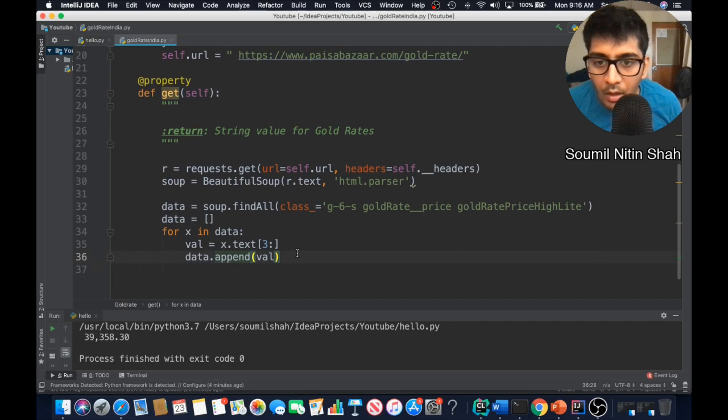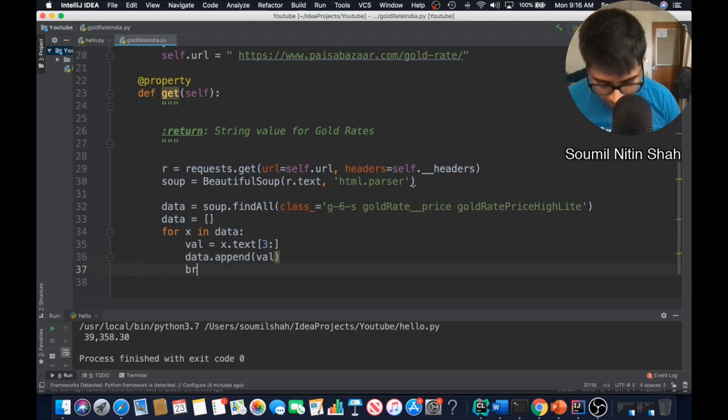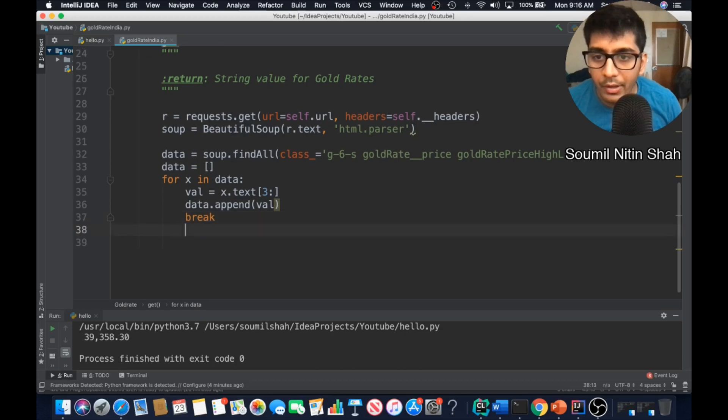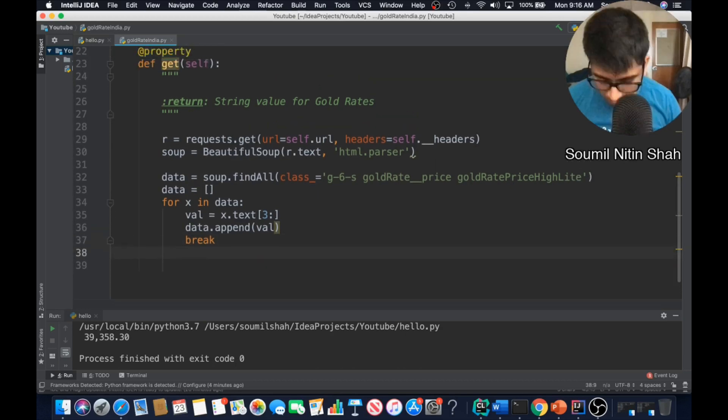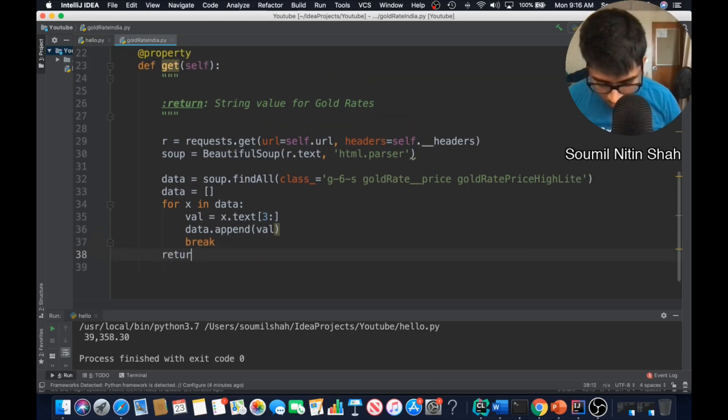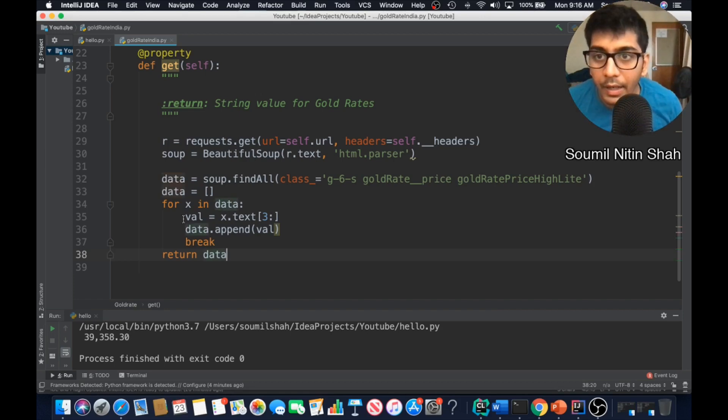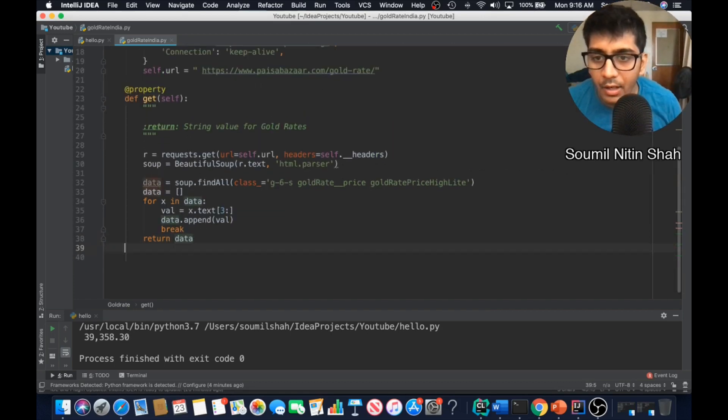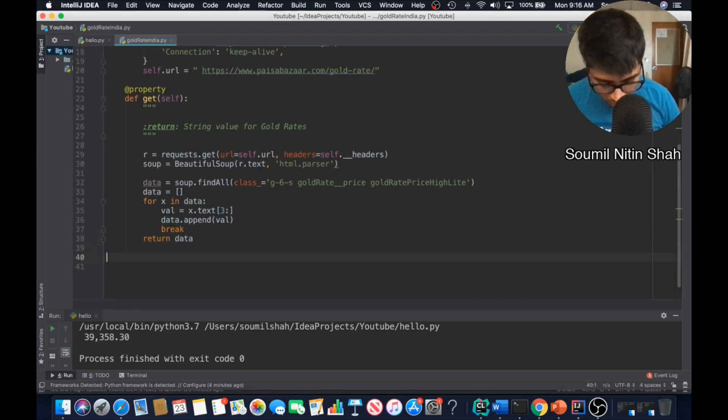Instead of printing this, say data append. And after that just need to break the loop if not, and return the data. All right that's complete.